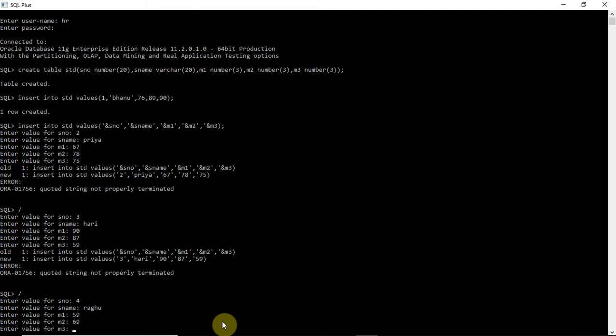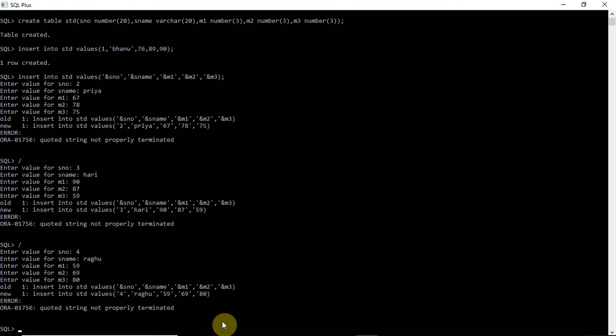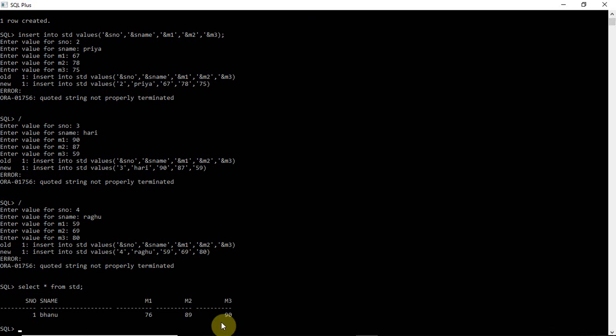To see how many rows are created and how your table looks, use the SELECT command — it is the DML command used to retrieve columns from your table. To retrieve all data from the table, use SELECT * FROM student. However, only Bhanu was created because it is showing a quoted string error.